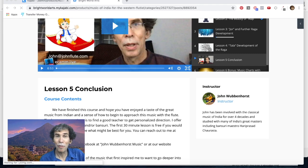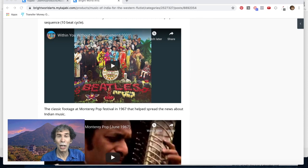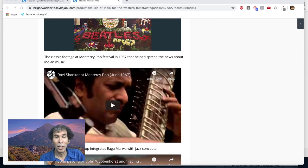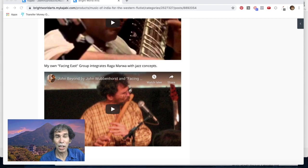Then we have our fifth lesson, which is a conclusion — tying together all that we've gone through. By this time we've developed many different sections of Raga Yaman, which hopefully you'll be playing on your Western flute. I've also added some great resources: the very famous Beatles' Within Without You from Sgt. Pepper's, and some great footage from Ravi Shankar at the Monterey Pop Festival in 1967. It was just Ravi Shankar's 100th anniversary — he died about eight years ago, and I can never thank him enough for his incredible dedication in bringing this great music to the whole world. I also have an example of my group, Facing East, showing how I've integrated ragas into a jazz setting.